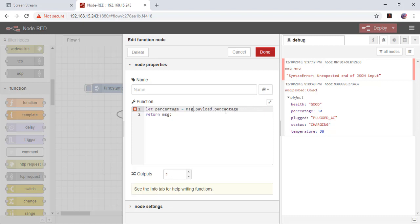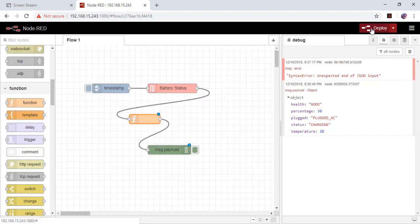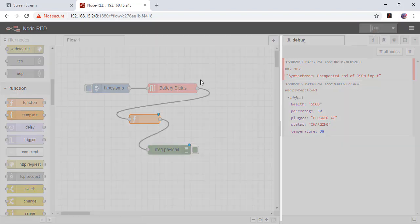You can also pick something else. There is battery level or something. It is done. Deploy again.